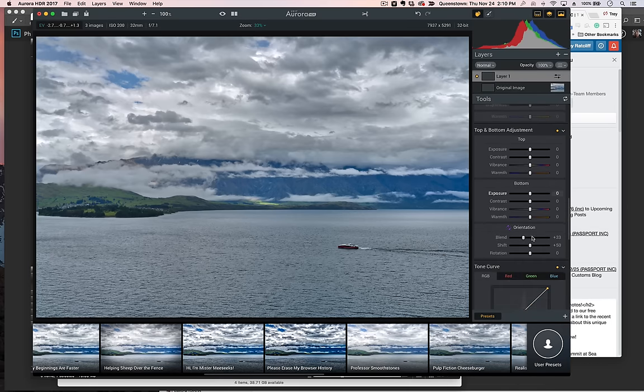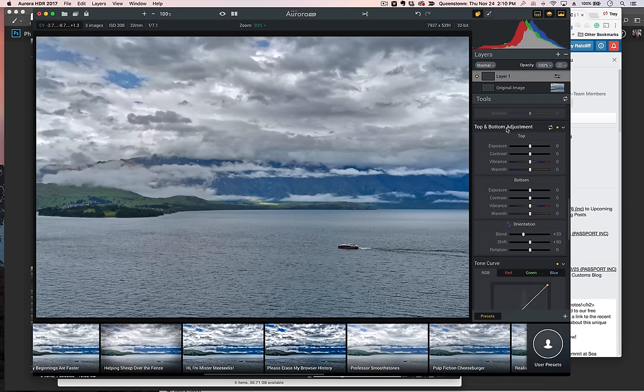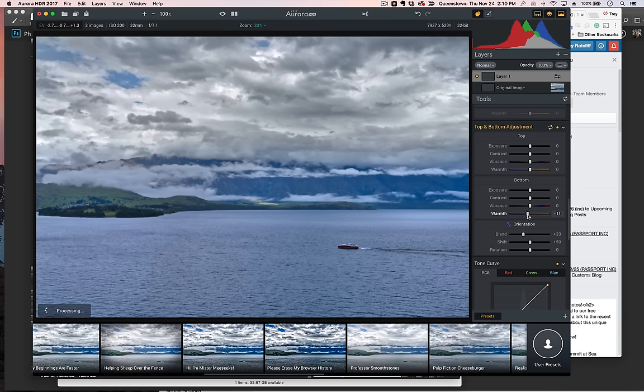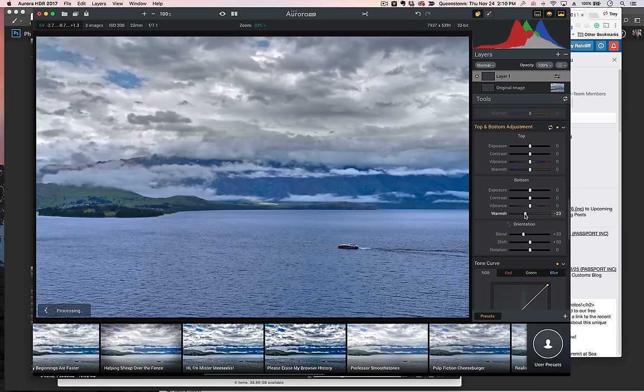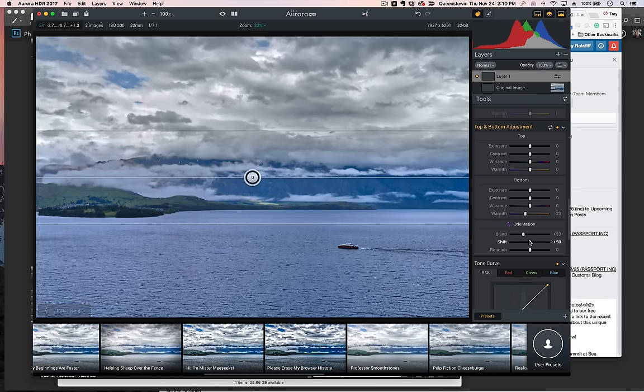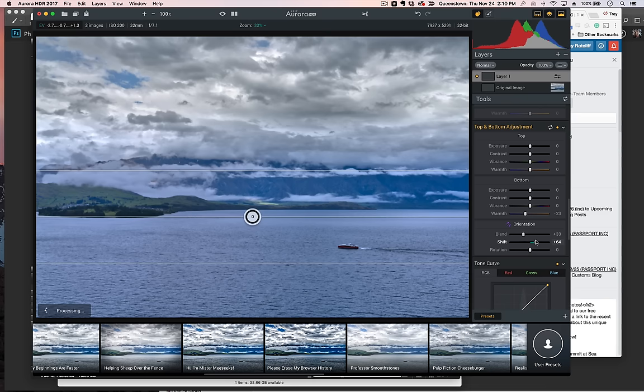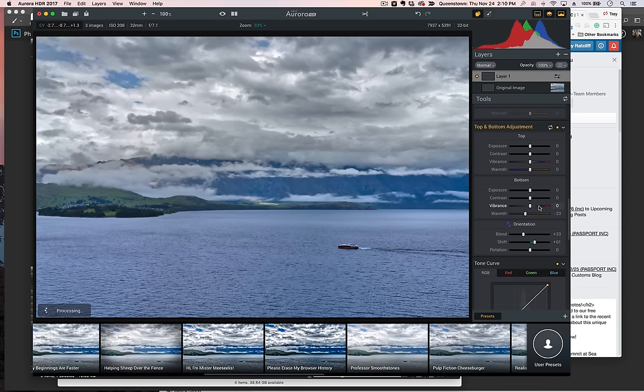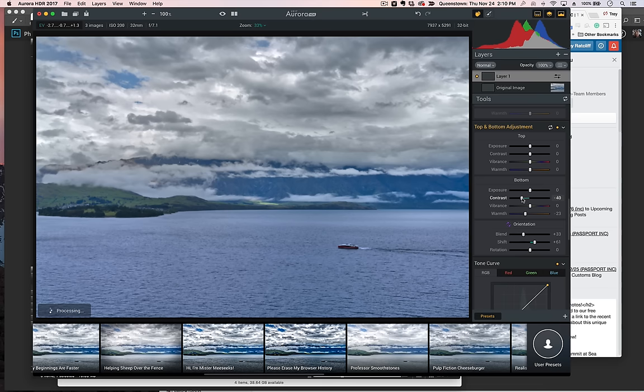We'll go down here to top and bottom adjustment. Let's go to the bottom adjustment and increase or decrease the warmth. That'll make it nice and blue. Ooh, a little too purple there. Tap on the brakes. And let's adjust the shift down a little bit because we want it to be just down there in the water. Maybe we'll drop the contrast down a little bit too. That'll make the water a little smoother.